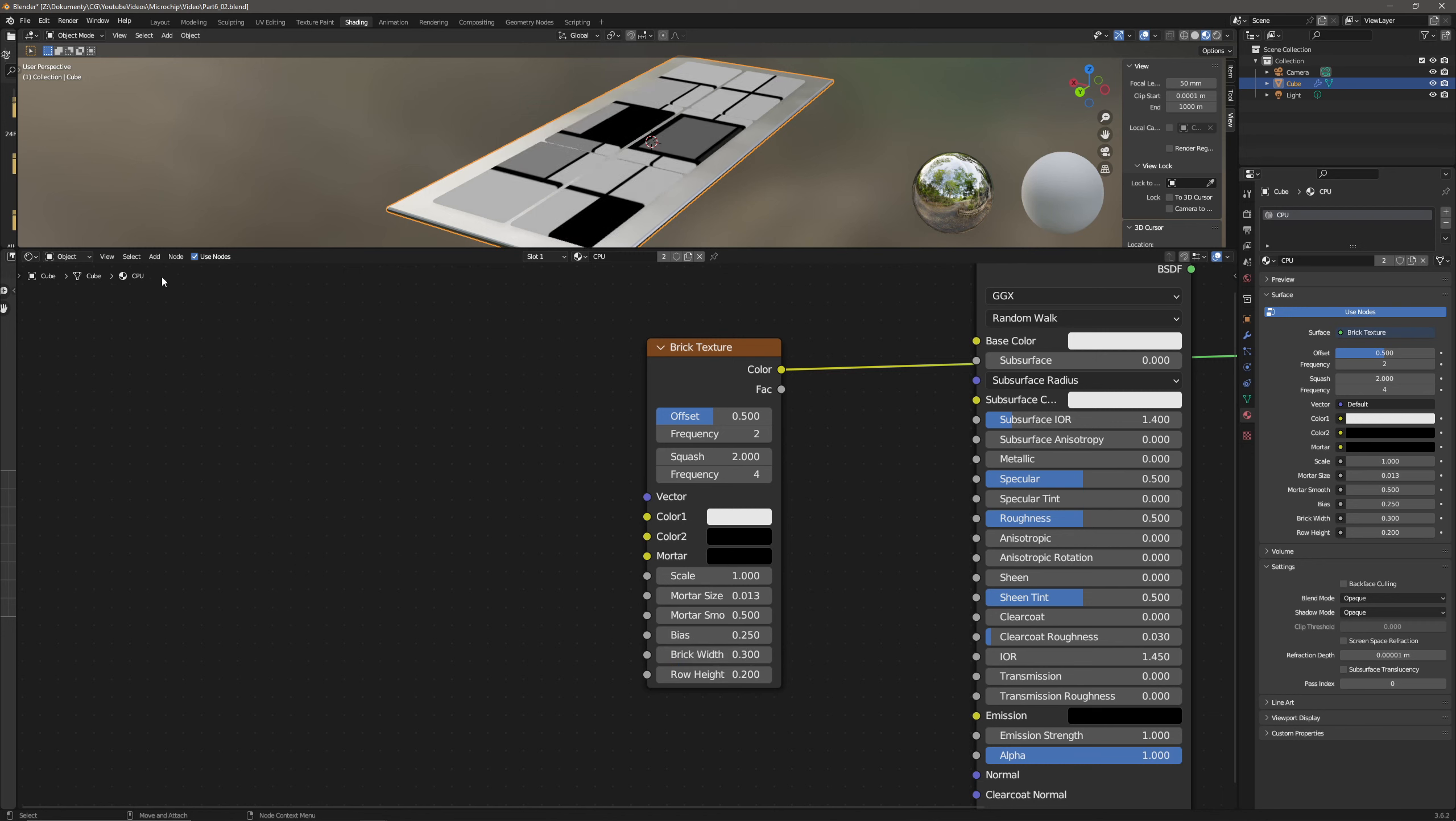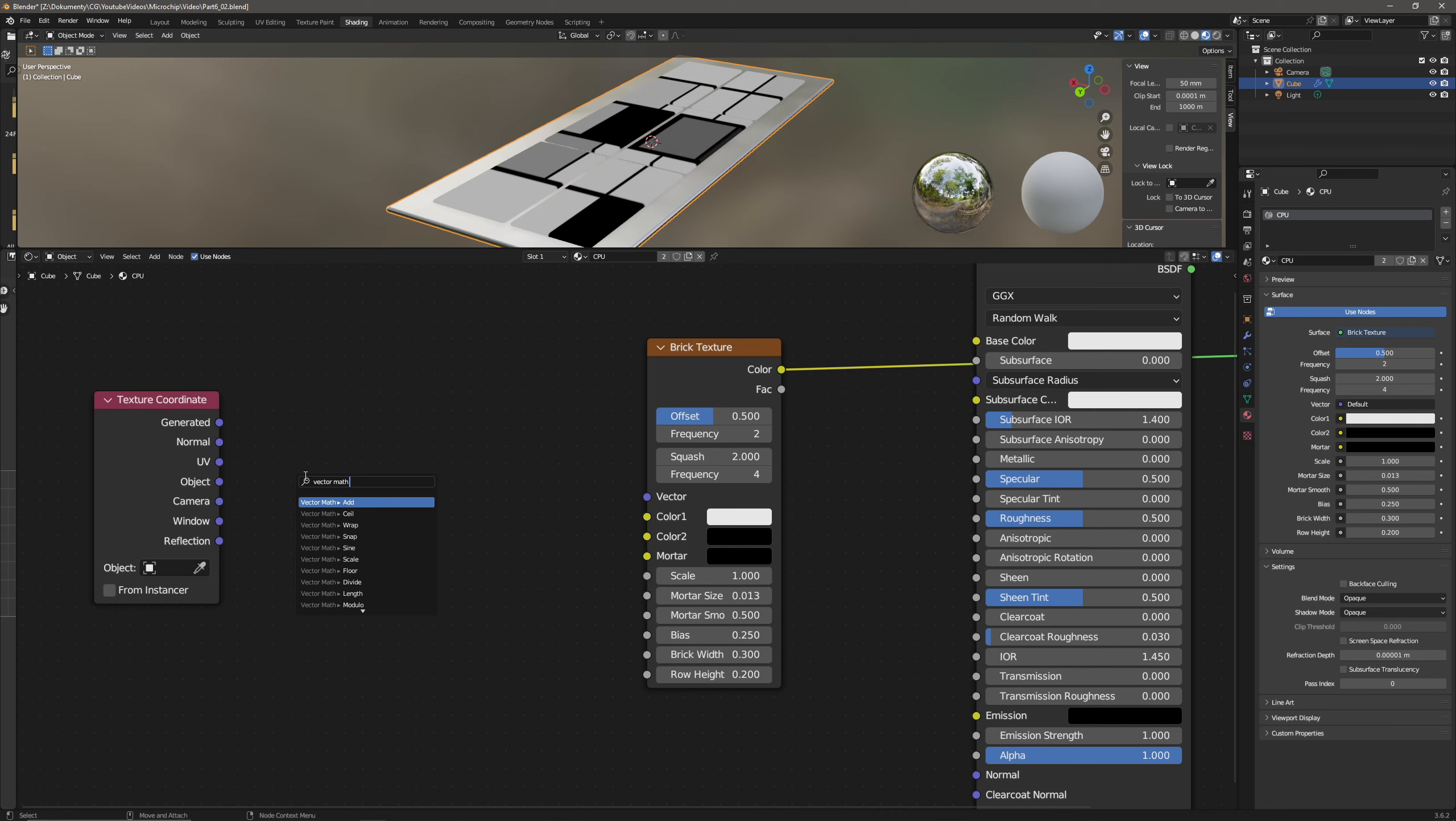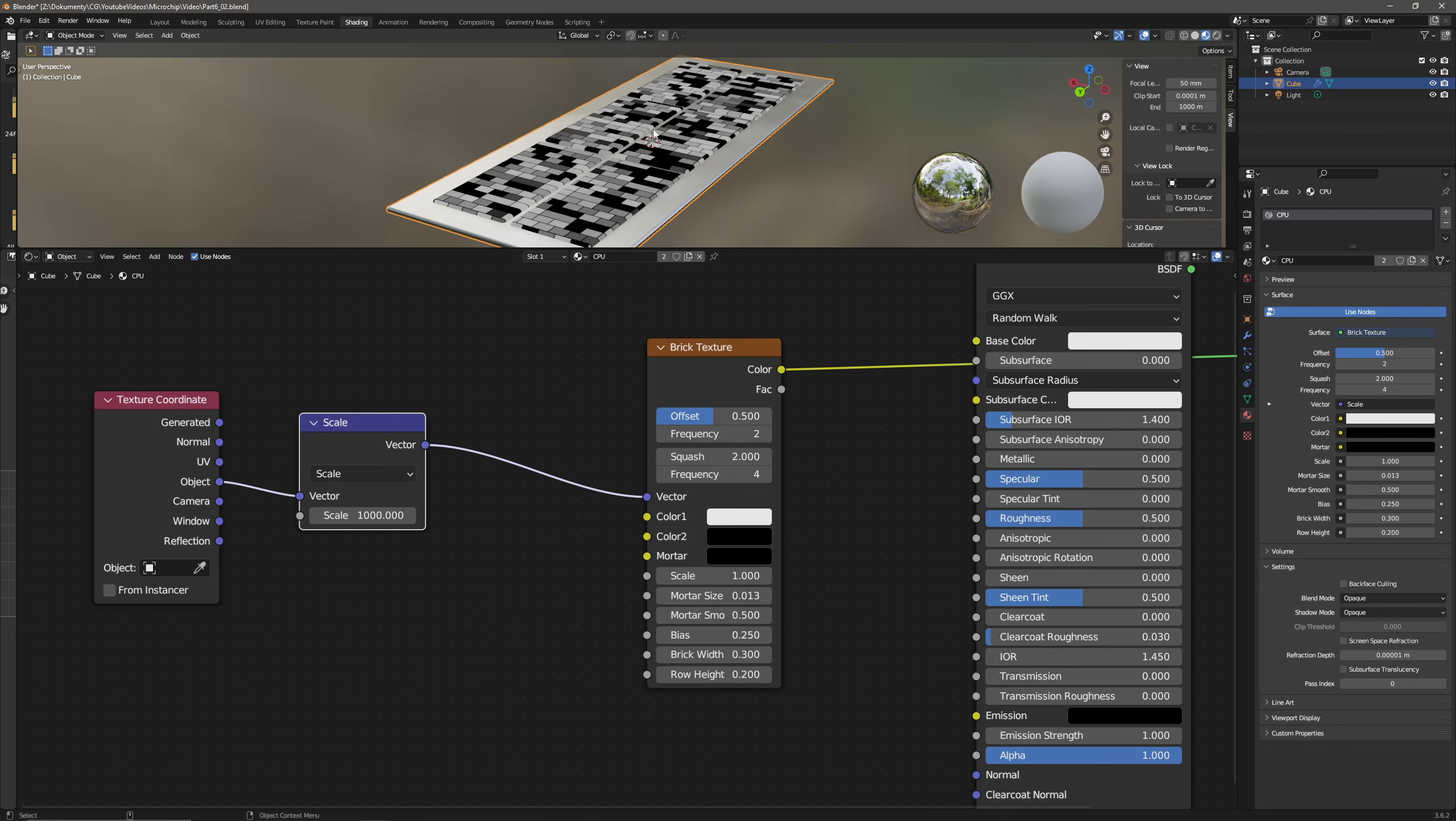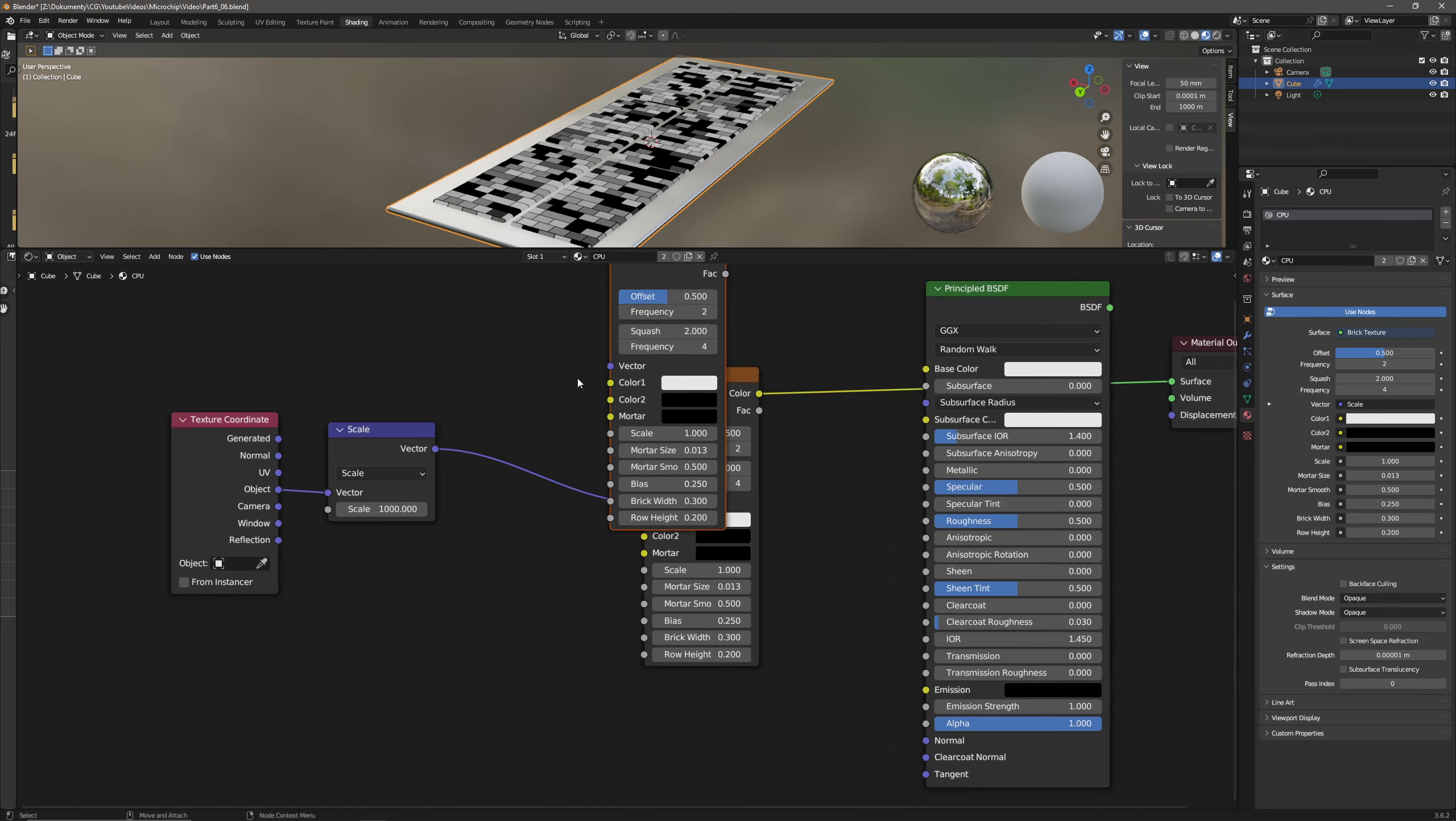I will change the color to black but that really doesn't matter as I will later plug the socket with some other texture. Scale let's set it to 1, mortar size to 0.0125, mortar smoothness is at 0.5, bias is 0.25, brick width is 0.3 and row height is 0.2. Now let's change that scale actually and let's add here a texture coordinate node. And the object socket I will pass through a vector math, vector math and through the scale. The scale I will set to 1000 and plug in the vector into the vector of that.